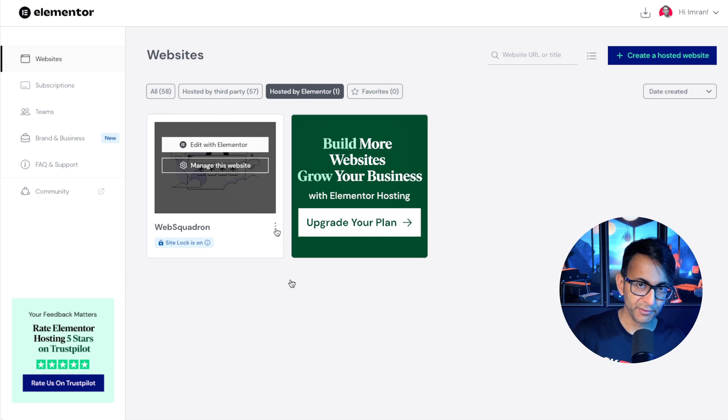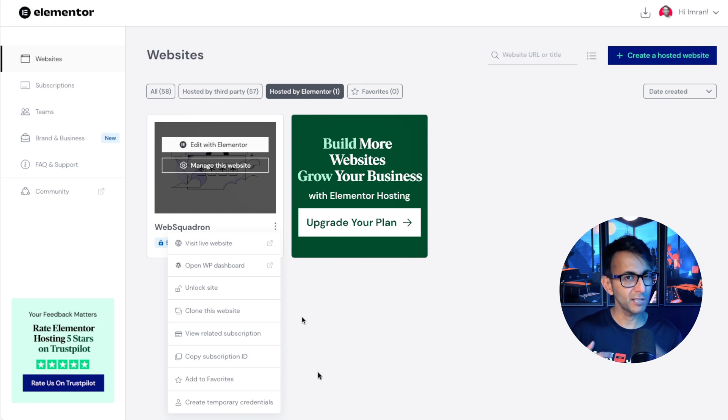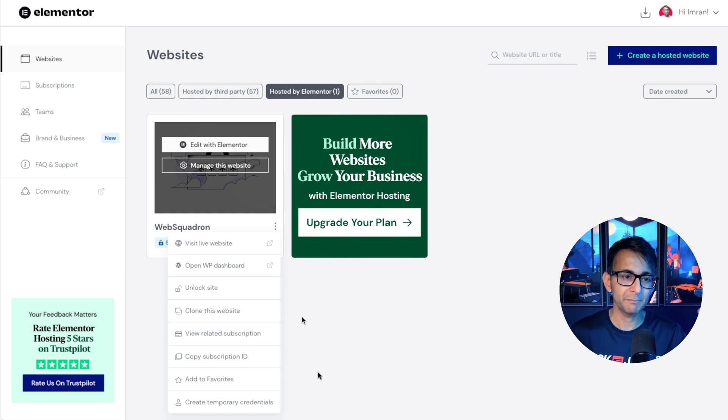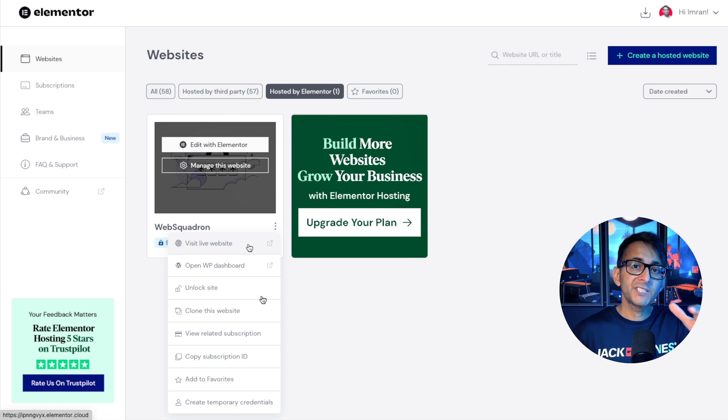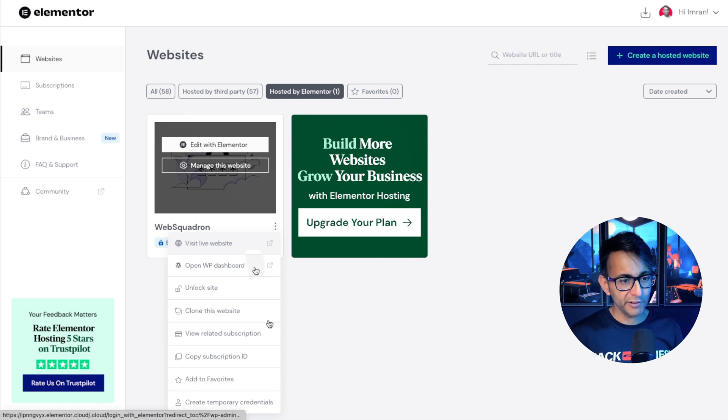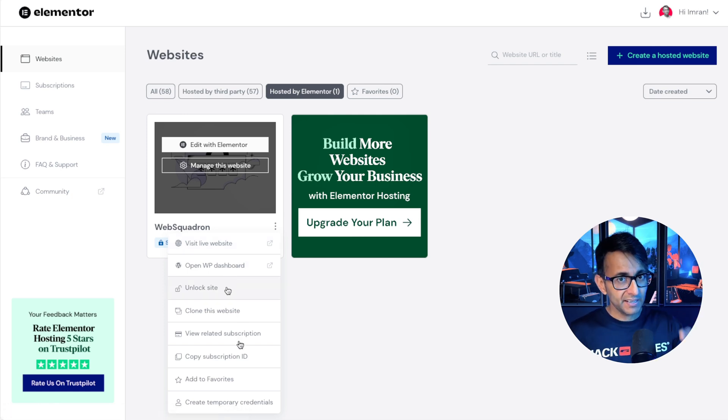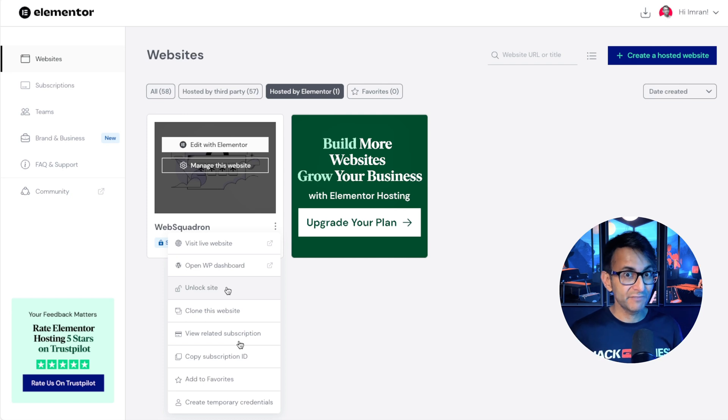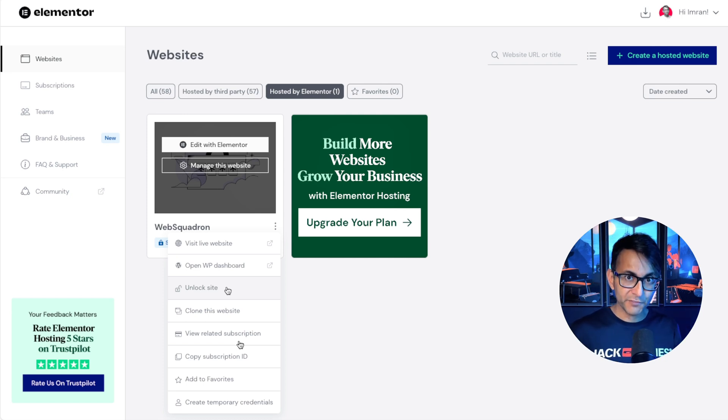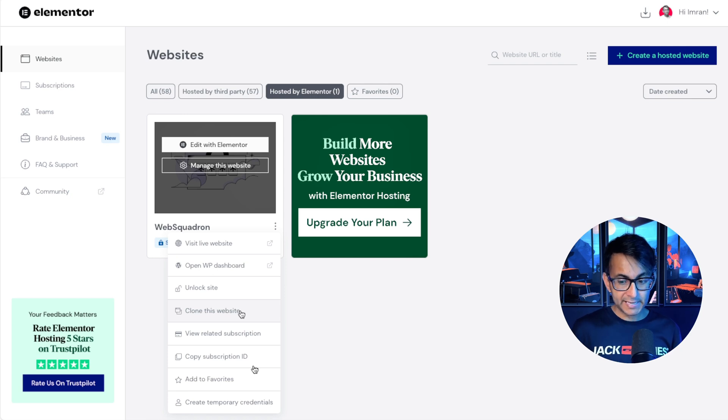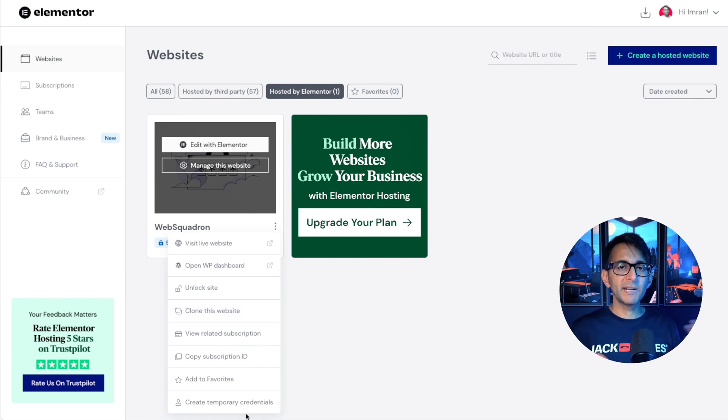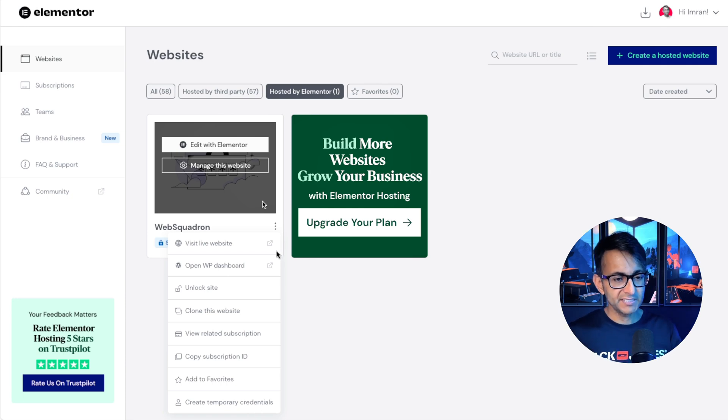We also have three dots. If I click that, you're now going to basically see a lot of things that you will see within the managed this website as well. We have visit the live website. Not much point to that because we just have a wireframe. Open the WordPress dashboard. We'll come on to that later. Unlock the site. Again, if you want to make it publicly visible, you would go and do that. But there's a few steps to that. Clone the website. Maybe you're working on it, but now you need to clone it because you want to jig around with it.